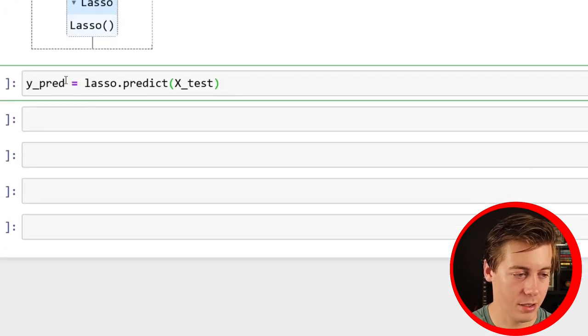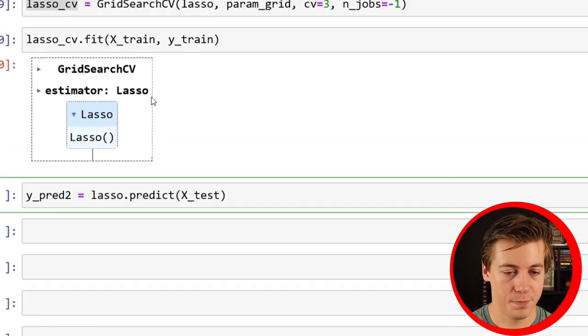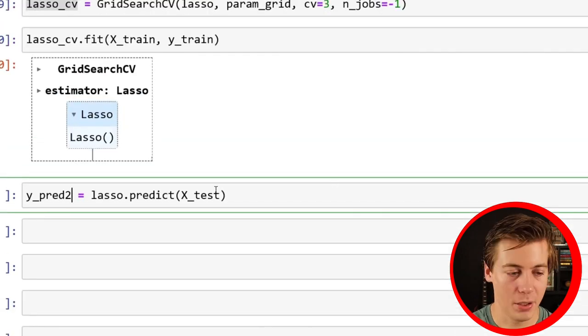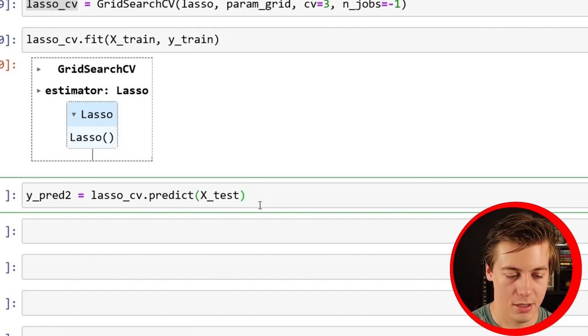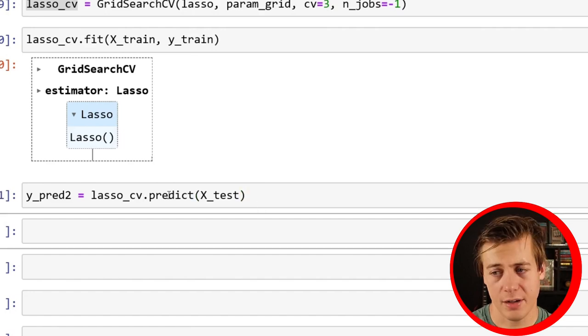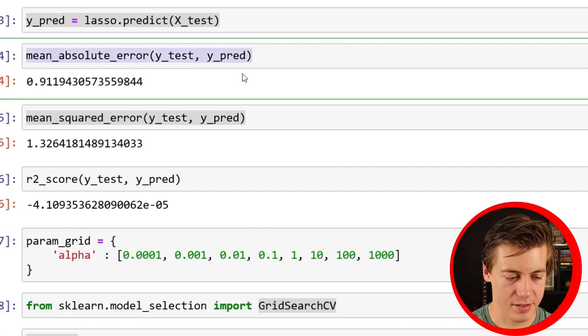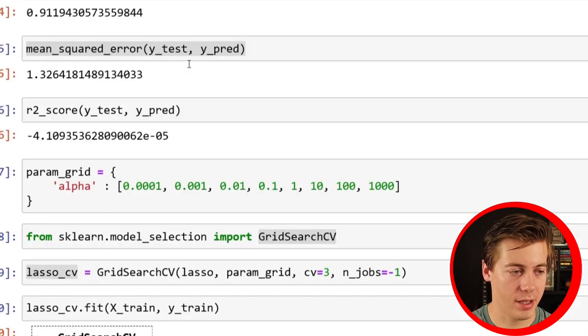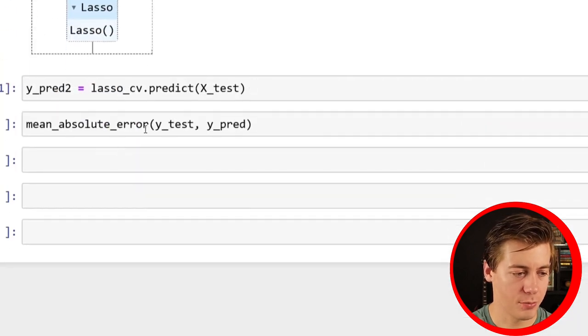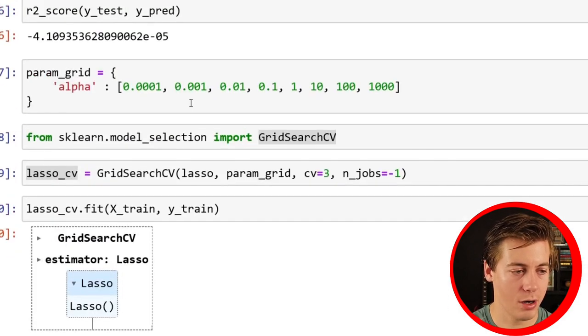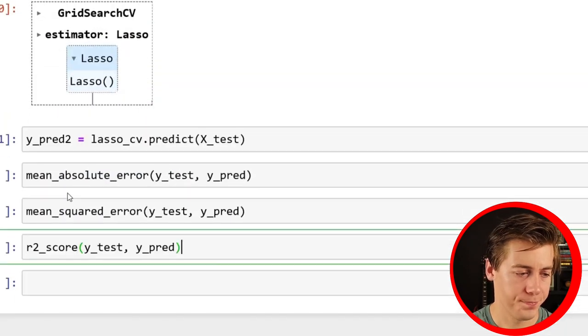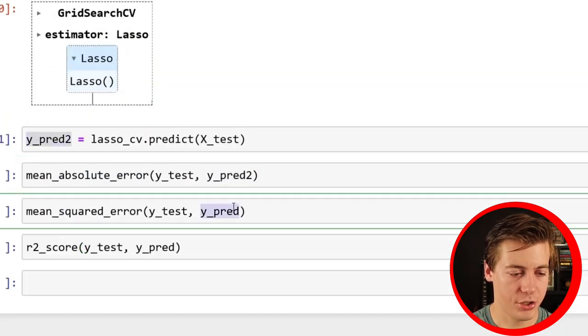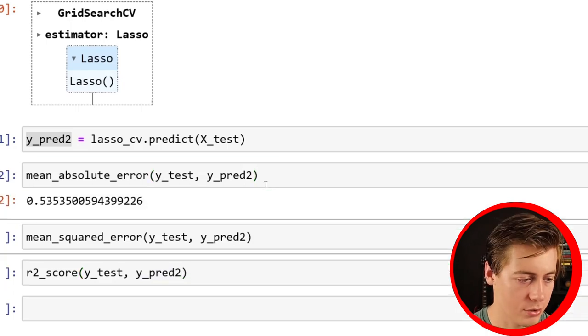So I'm just going to do another one. I'm going to say y_pred2 equals lasso_cv.predict. I need to also put in here CV because we just changed that up. So we have this in here now, and then I can literally just copy all these once again. And we'll see how much more accurate this is.